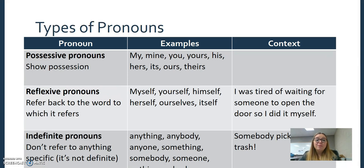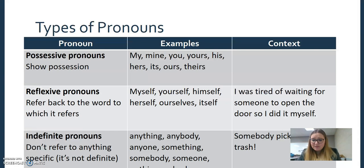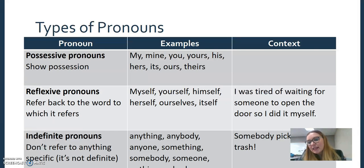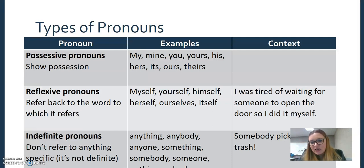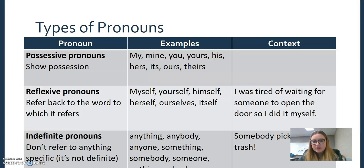We also have possessive pronouns. My one-and-a-half-year-old has developed possessive pronouns and everything is 'mine, mine, mine.' My, mine, yours, his, hers, its, ours, theirs — if it shows possession, it's a possessive pronoun. Pretty easy.